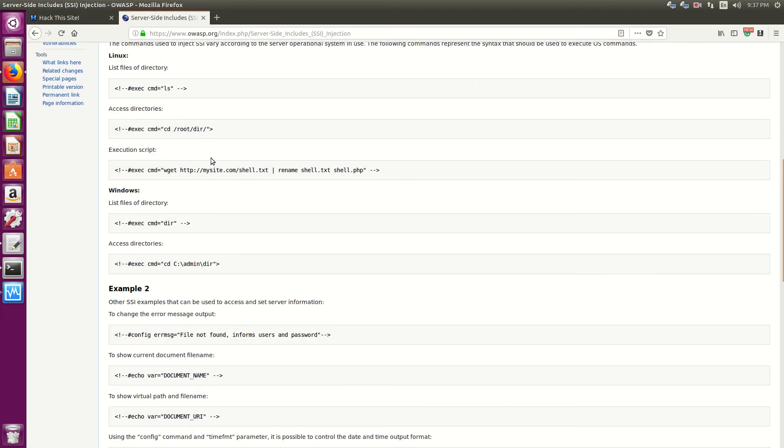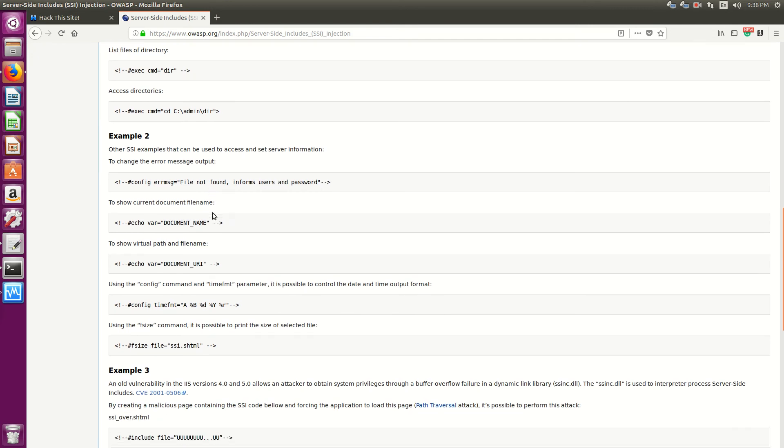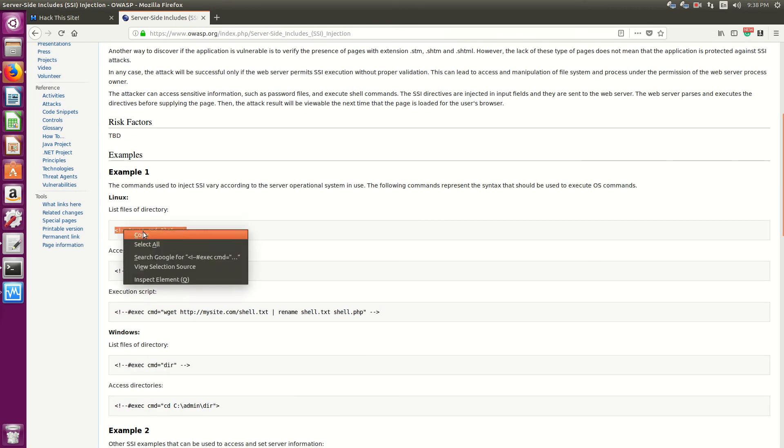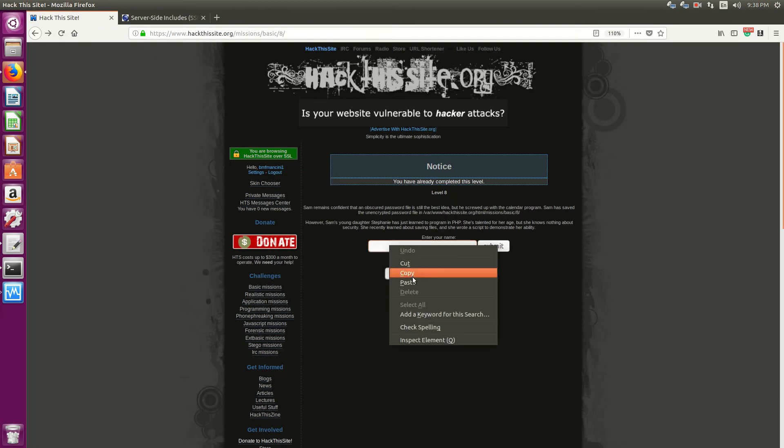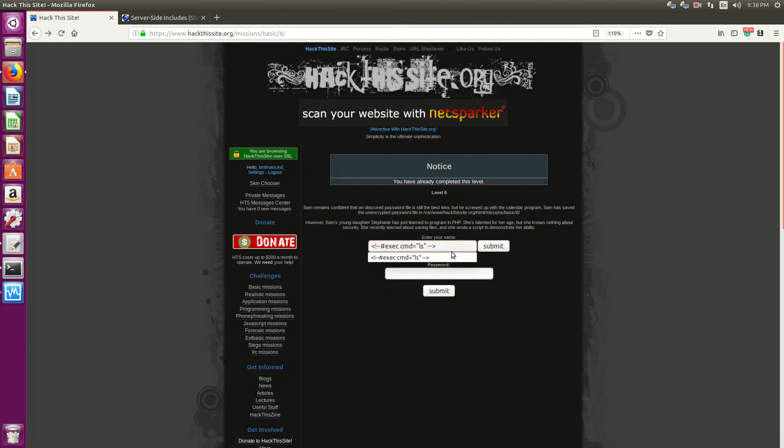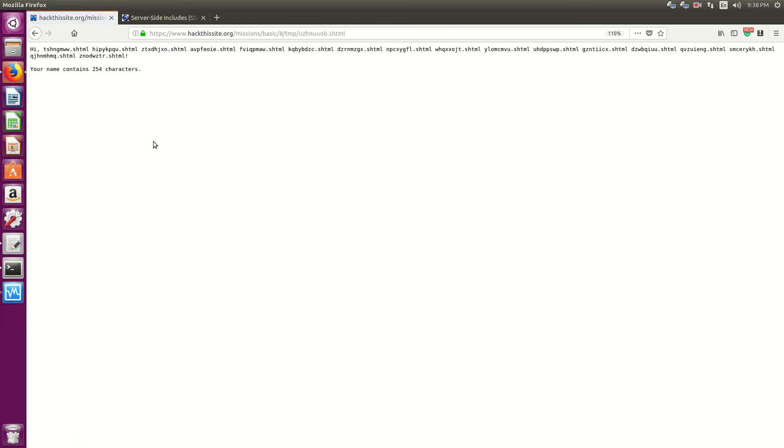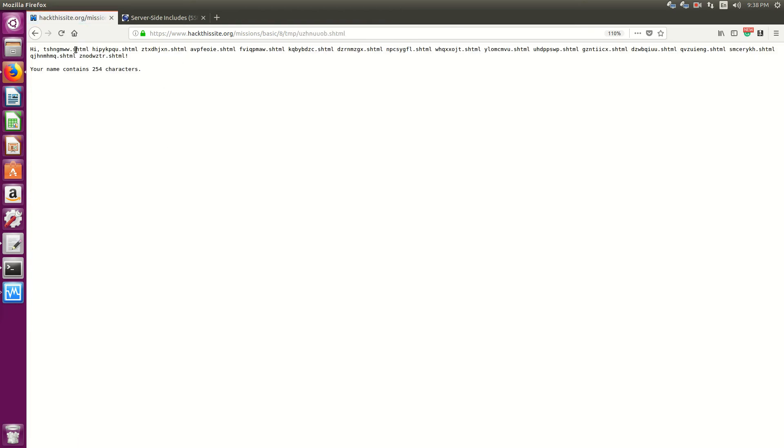So let's see here. Let's use the list command and see if that runs. Okay, so now it says view to view the file. Click here. And uh-oh, so it does run.